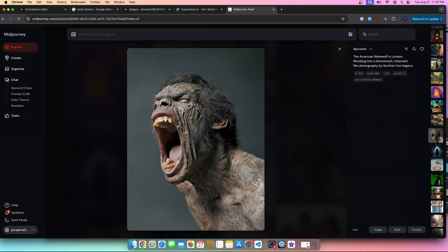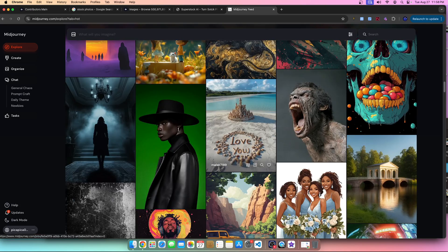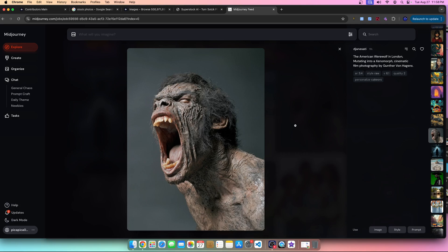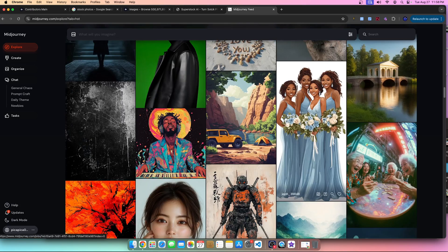This next image I would absolutely not use in any print on demand field whatsoever. First of all, the image is absolutely hideous. With a completely unbiased opinion, this image would not sell on Redbubble, TeePublic, Society6, Zazzle, or Etsy — I would not use this whatsoever. I might upload it to stock photography but I would not presume it would generate a lot of income. Also, it doesn't really look like a werewolf to me even though the prompt says werewolf.